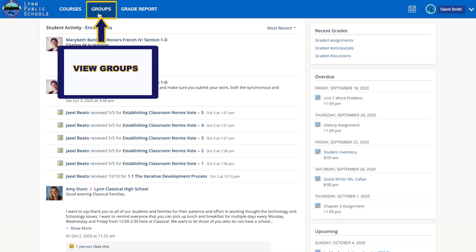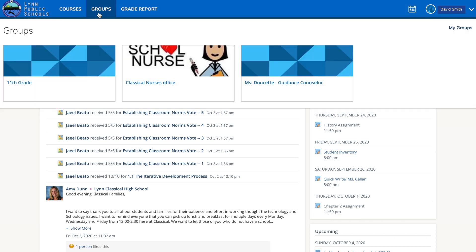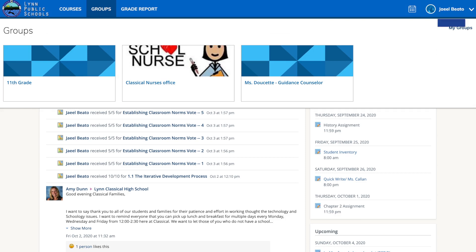Next to Courses is the Groups tab. You can see a list of your child's Schoology groups. Groups can be used for a variety of activities from school projects to extracurricular teams and clubs.